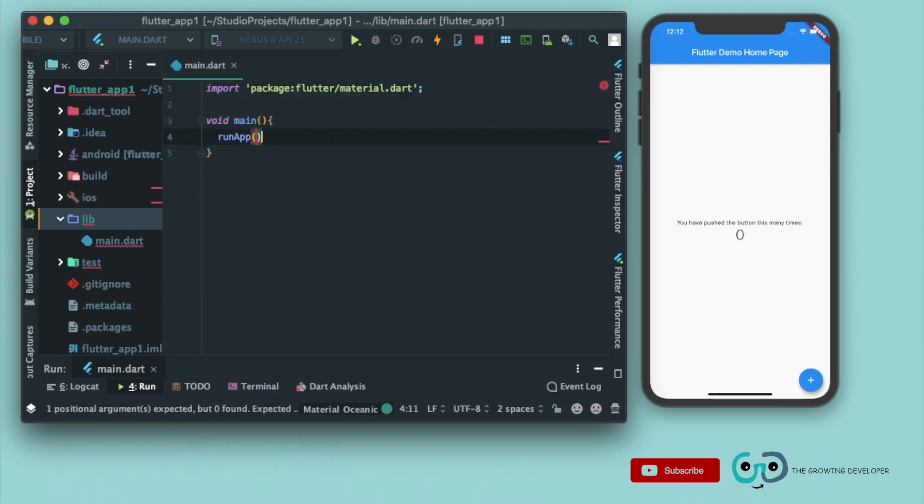What does this runApp do? According to Google docs, it inflates the widget and attaches it to the screen. Now what does that mean? In simpler words, whatever we pass in this method, we see it on the screen.